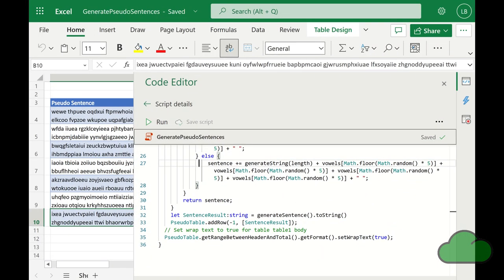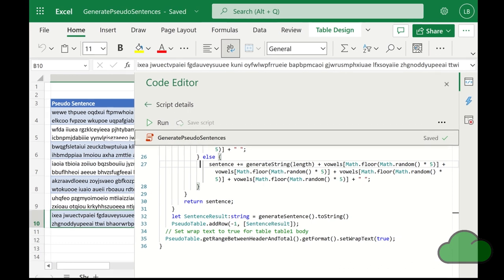Finally, it creates a variable sentence result to store the result of the generateSentence function as a string. The Github repo for this script is provided in the video's description.